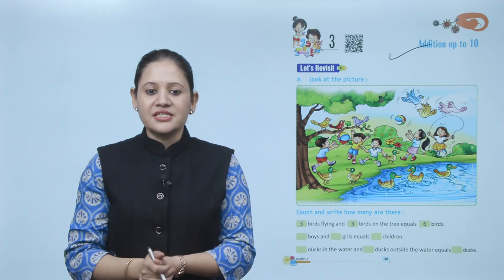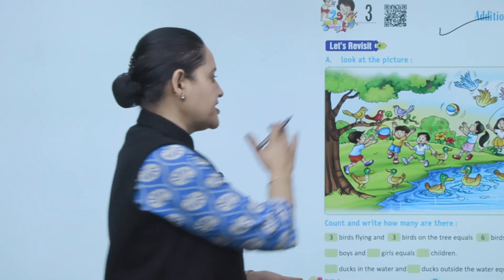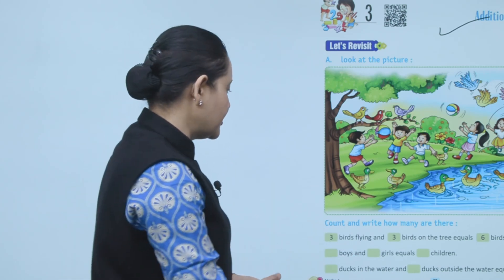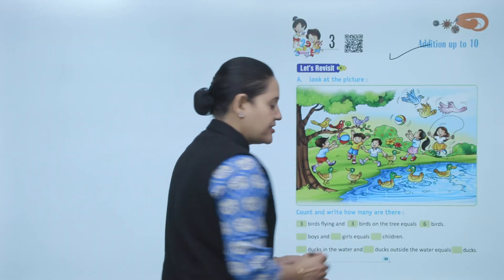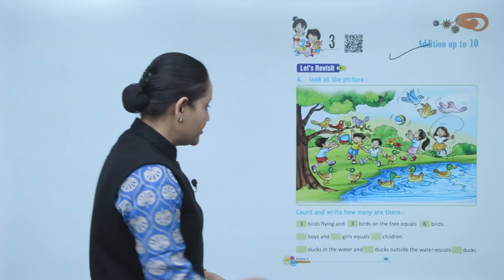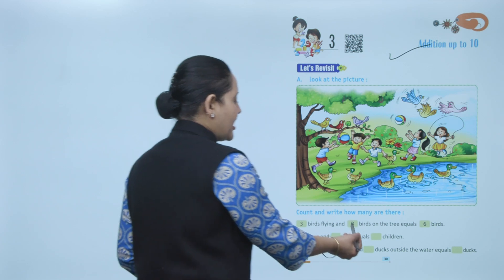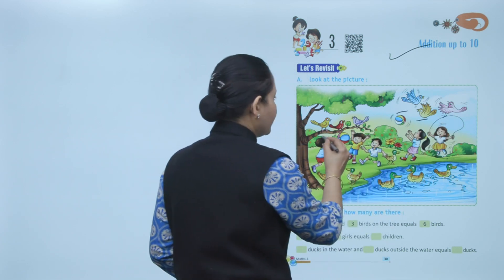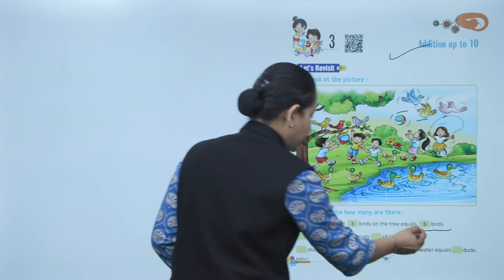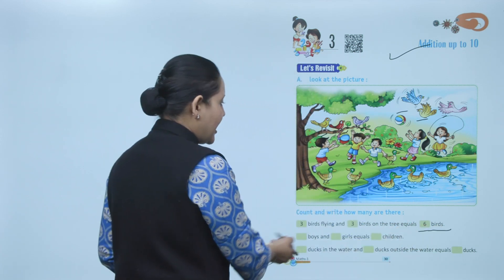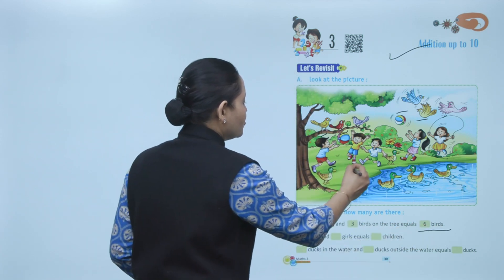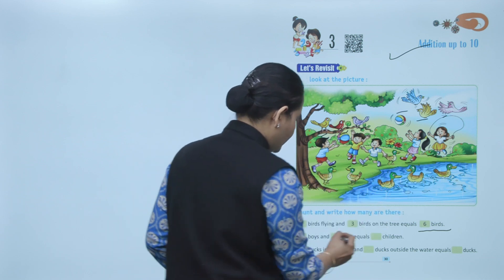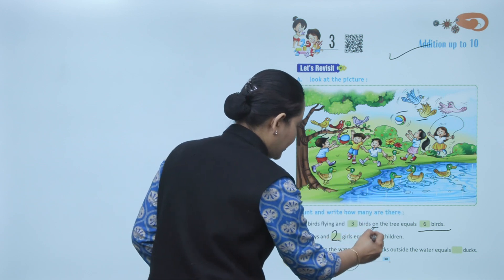Let's revisit. Look at the picture here. You have to look at the picture and answer some questions. Count and write how many there are. Three birds flying and three birds on a tree — total six birds. One, two, three boys and two girls — total five children.